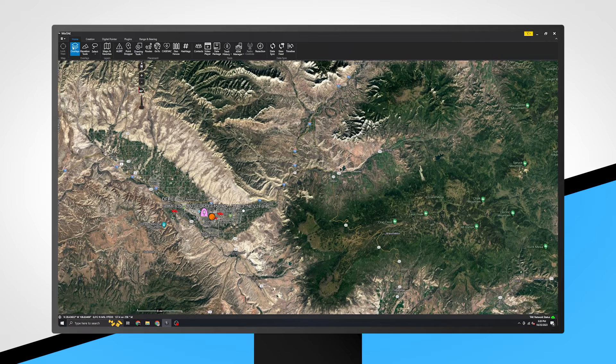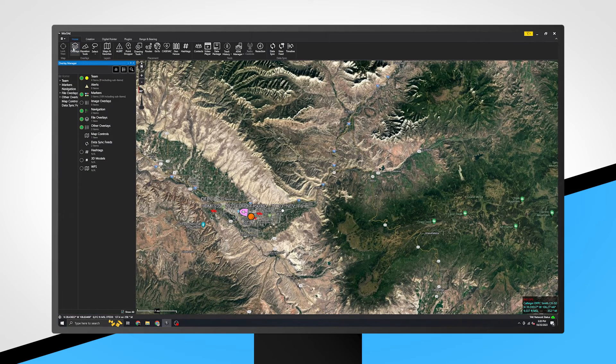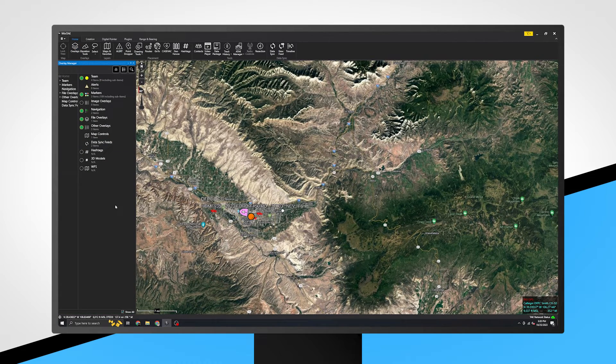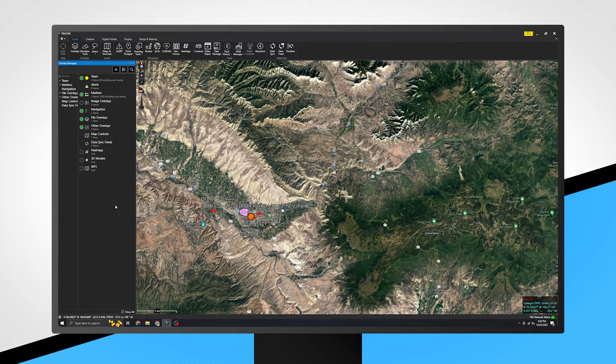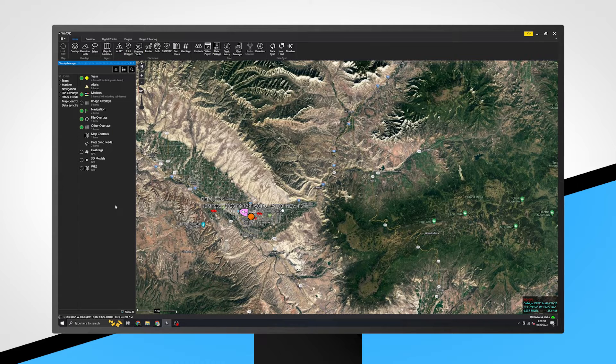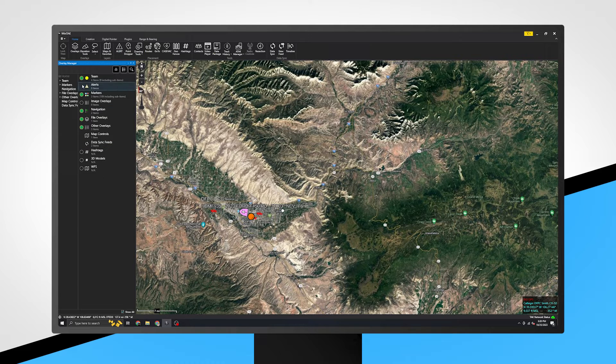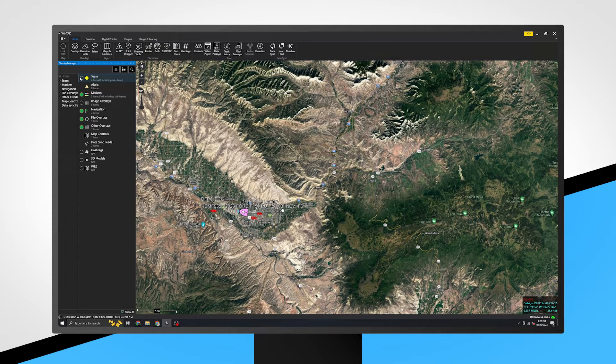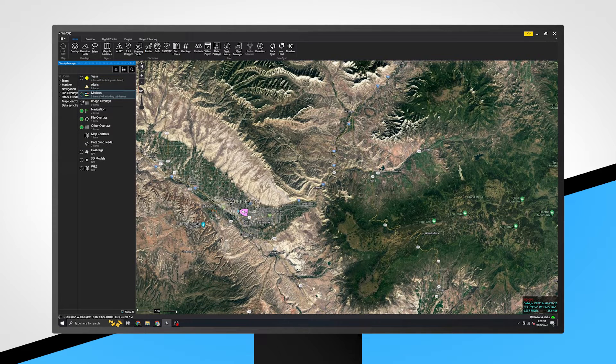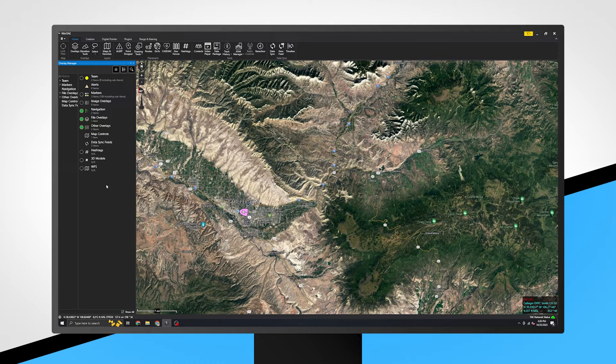Clicking on overlays opens the overlay manager. Think of overlays as items placed on top of your base map, which is changeable in the maps and favorites tool. You can toggle all of these individual items on or off. We'll cover teams, image overlays, and file overlays.